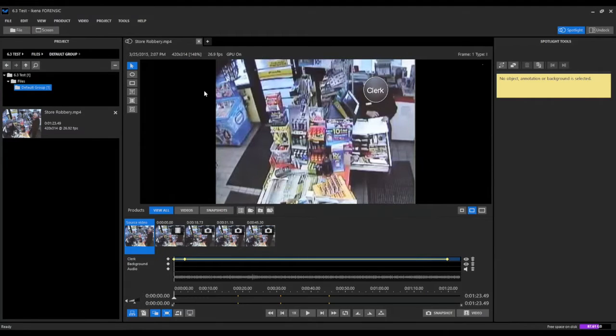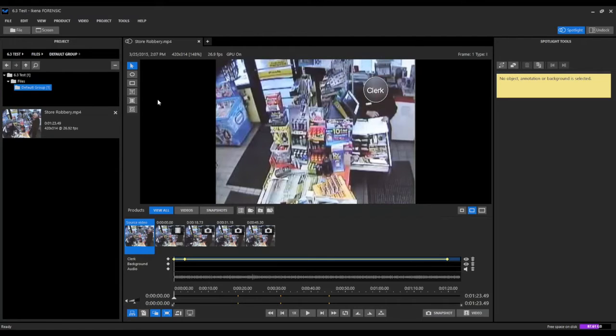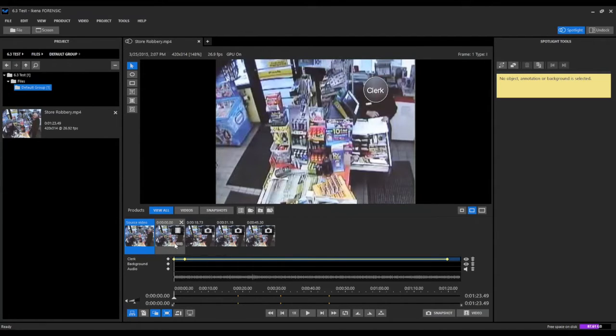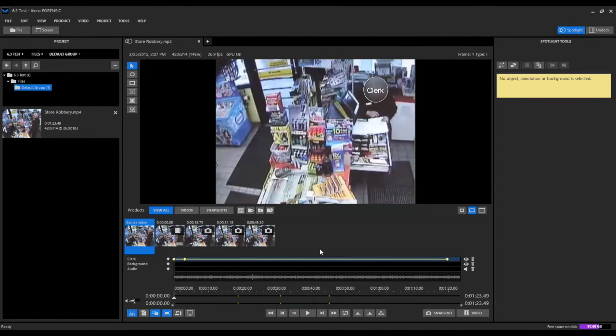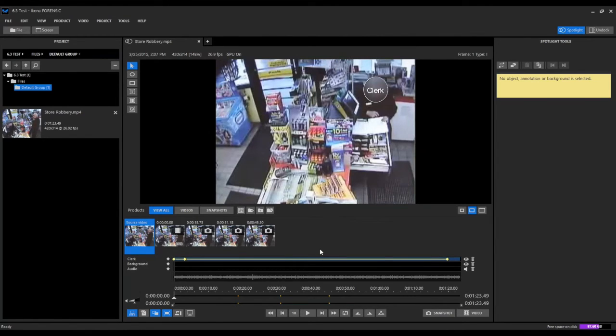So we see it's very simple and easy to create a redaction report. And that redaction report captures everything that has been done in the redacted videos and redacted snapshots that we've created, where objects have been redacted, at what points they've been redacted in the video, and how they've been redacted.